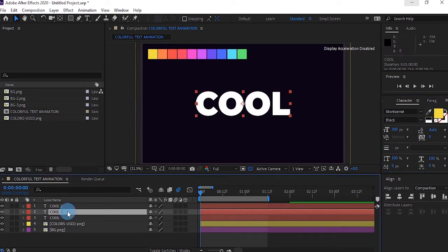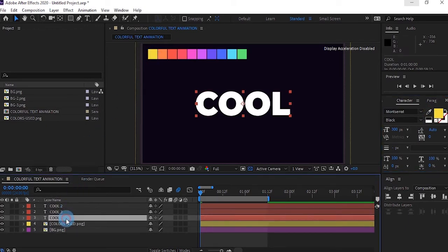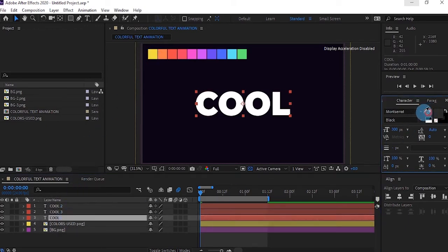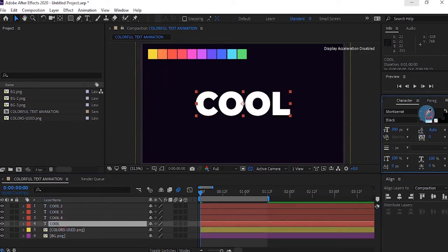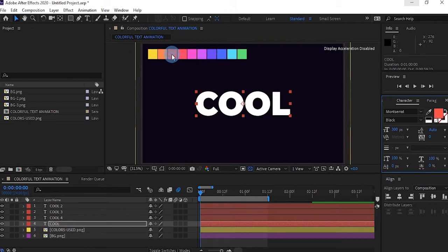Duplicate it again and select the next color. You're just going to repeat this process until you've selected all your colors. I'm going to take this forward so I don't waste your time.